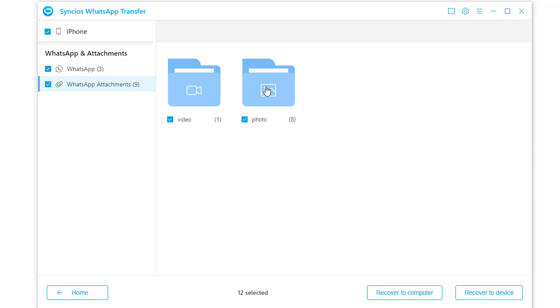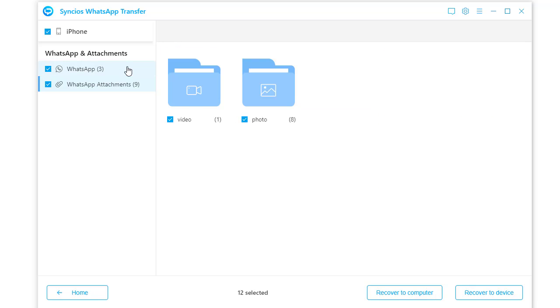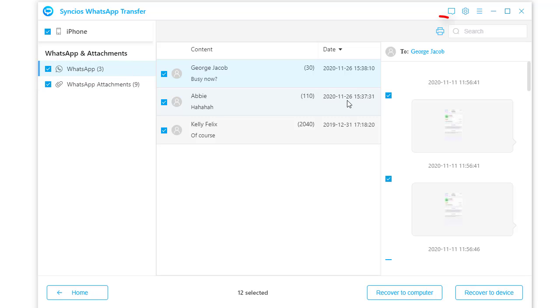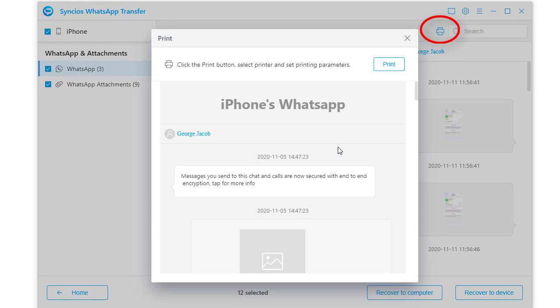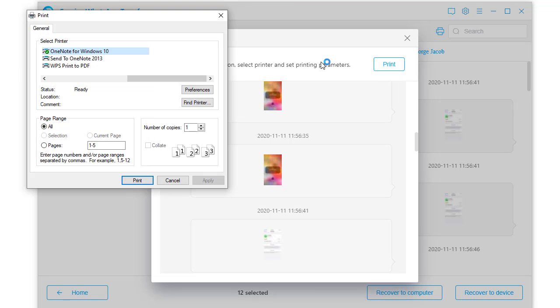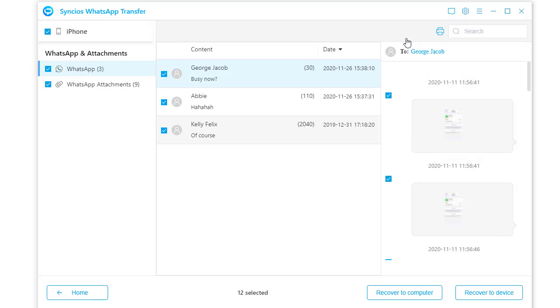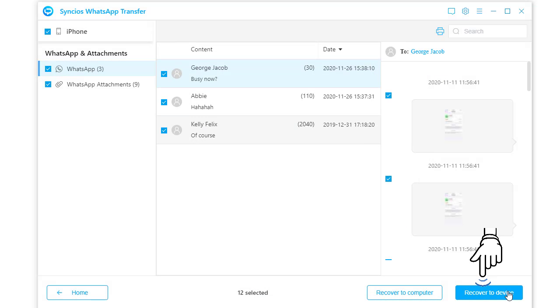WhatsApp photos and videos are allowed to check. The printer button allows you to print chats directly here. Select conversations you need, then click recover to device.